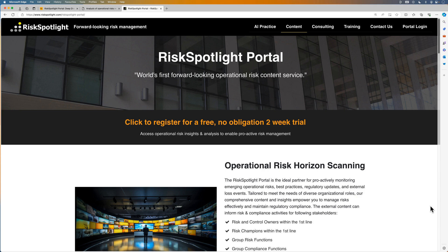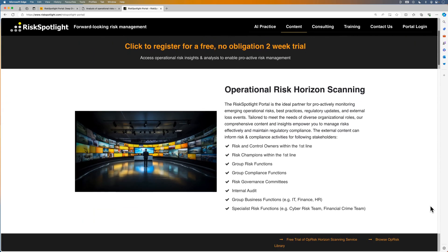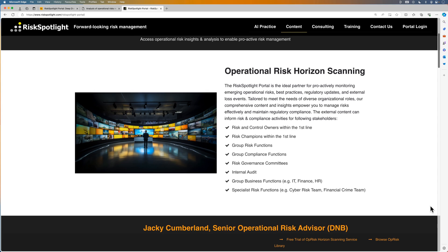The deep dives and remaining portal content features can be shared with all key operational risk stakeholders in your organization. This can include risk and control owners in the first line, risk champions, the group risk function, the group compliance function, and internal audit. By providing access to high quality and timely external operational risk content to these stakeholders, you can enhance the level of risk monitoring and awareness across your organization, which results in enhanced risk culture and risk management maturity.